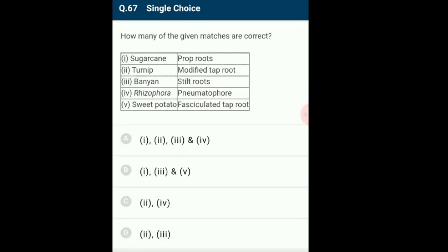Question 67: How many of the given matches are correct? Roots in some plants change their shape and structure to perform functions other than absorption and conduction of water and minerals. From the matches, the 2nd and 4th are correctly matching. The correct option is option C.